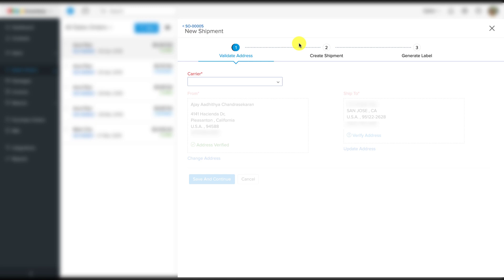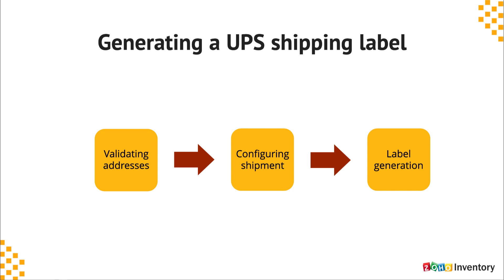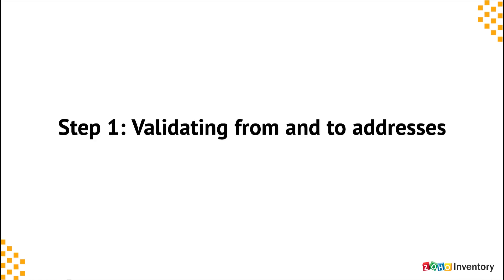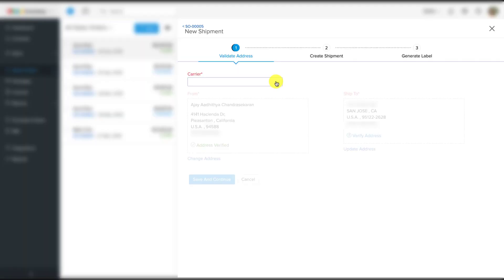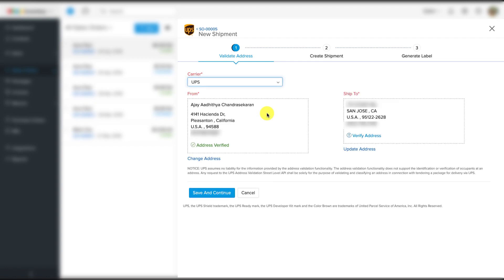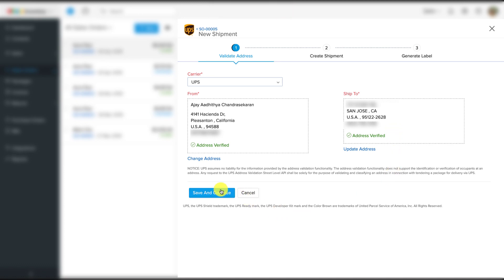I'm going to select the 'ship via carrier' option to initiate the shipping sequence. Just like USPS, there are three steps involved in creating a UPS shipment label. Step one: validating addresses. The built-in address verification system will verify whether the addresses are real places and determine the shipping options available in step two. Please note that this system currently works for select locations and countries, and if there are any mistakes in the addresses, you will have to correct them before you can proceed.